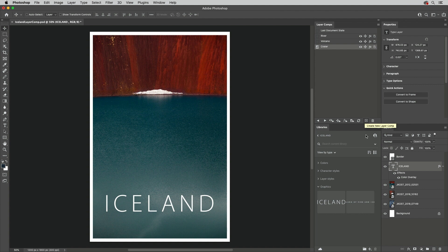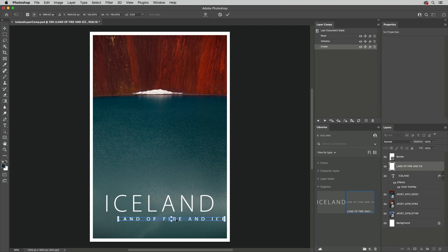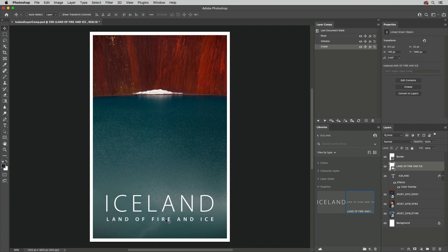Now, we'll drag and drop a new Layer from the Libraries panel and reposition it in the document. This time, I want to update two of the Layer Comps. So with the Layer targeted in the Layers panel, and the two Layer Comps selected, I'll click the Update Visibilities icon.